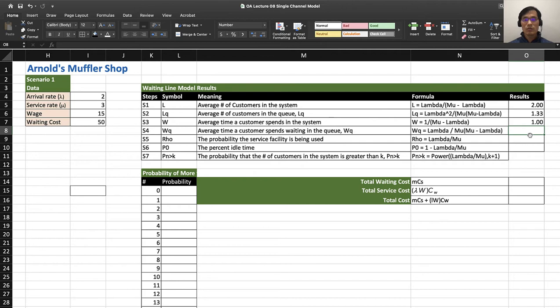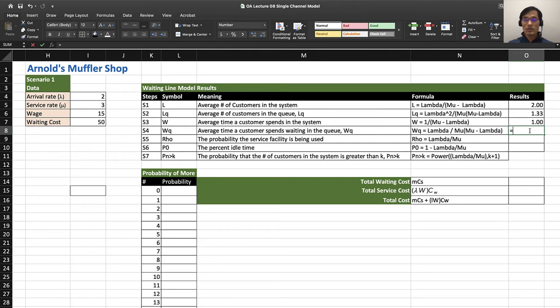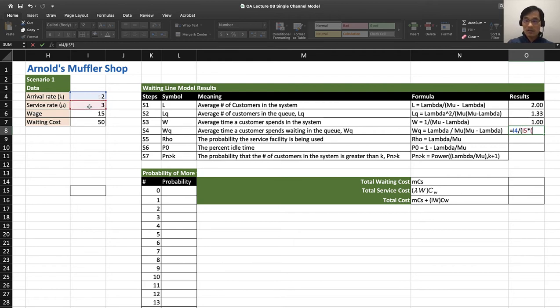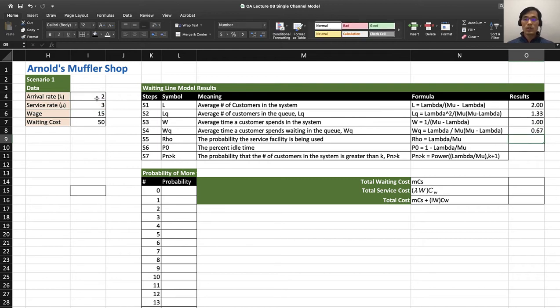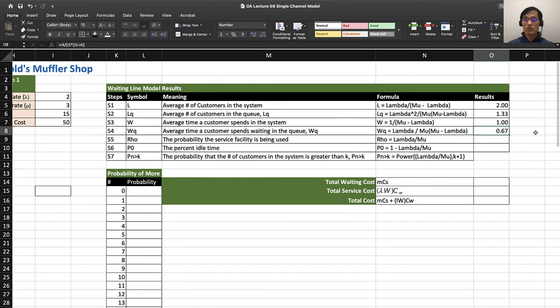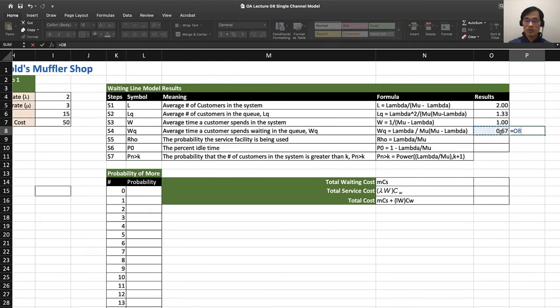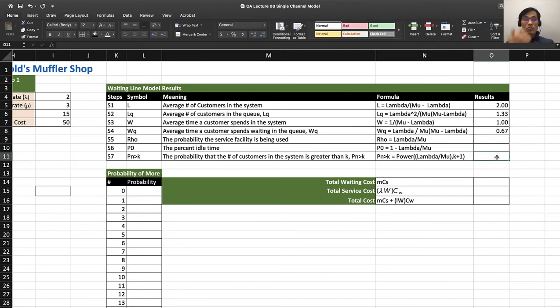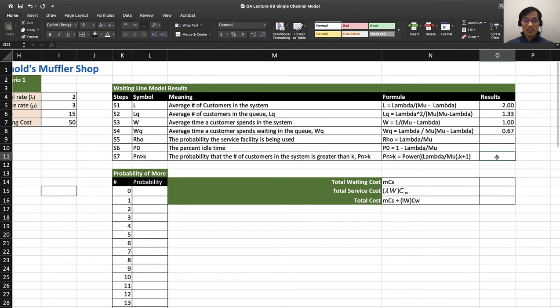What about WQ, average time a customer spends waiting in the queue? So WQ equals lambda over mu times (mu minus lambda). We learned that about 0.67, so if you do the calculation quickly, 0.67 times 60 minutes is about 40 minutes the customer is waiting in line.